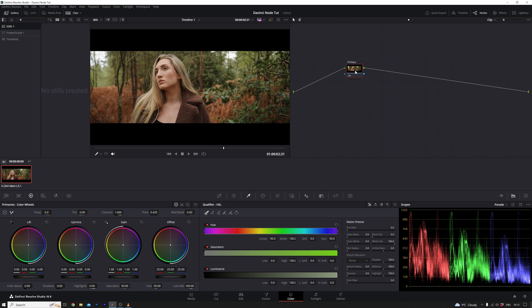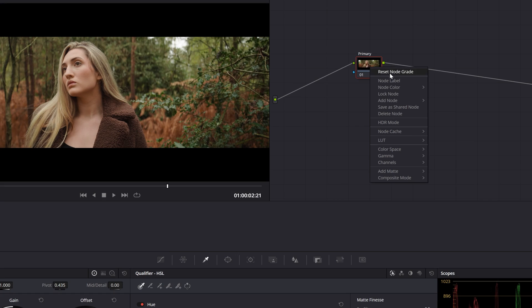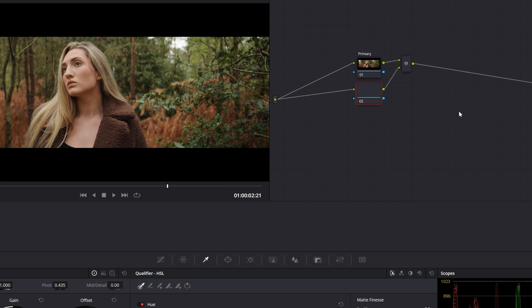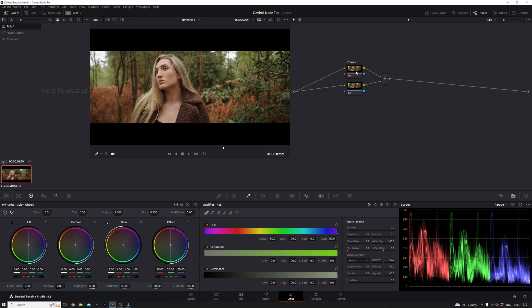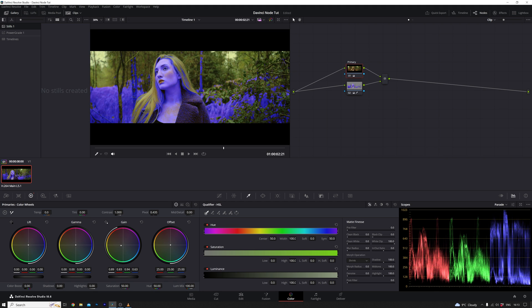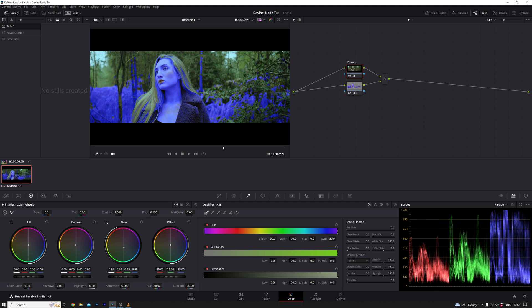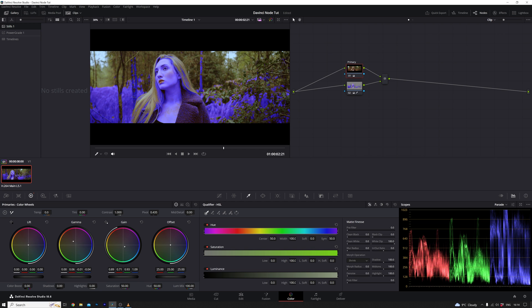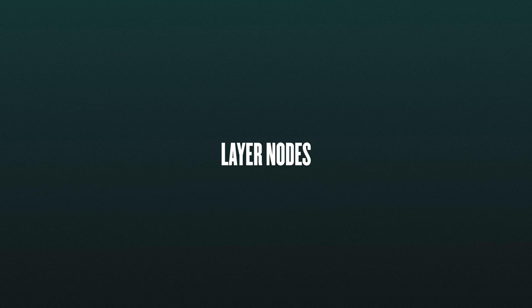With the first node selected, I navigate to nodes, choosing to add a parallel node. Unlike serial nodes, a parallel node simultaneously adjusts elements rather than sequentially. Now, when I manipulate the hue to create the distinct blue skin and make alterations in the primary node, the skin color remains unaffected. This is because the parallel node derives its key from the input, not from the primary node. It's a clever method, particularly when dealing with multiple adjustments in later nodes.